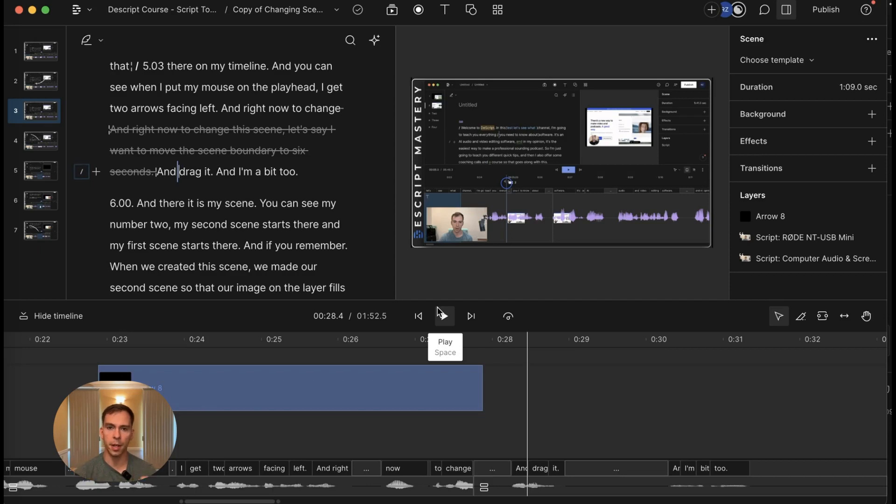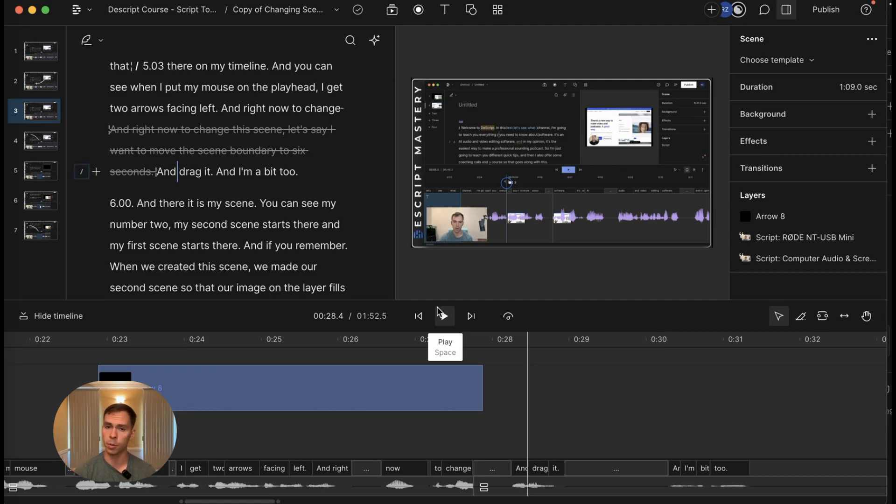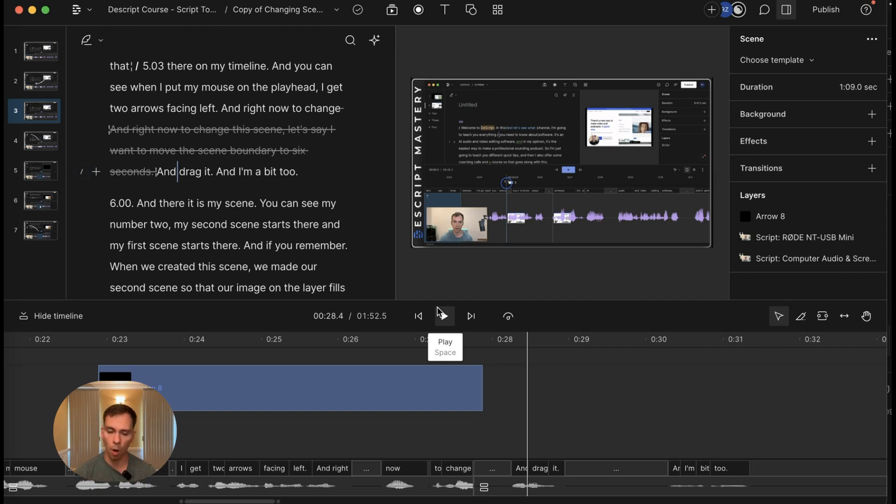Descript is a non-destructive video editor. So when you delete words, either by using the filler word removal tool or by removing words from your transcript with the delete key, it's always possible to bring them back.